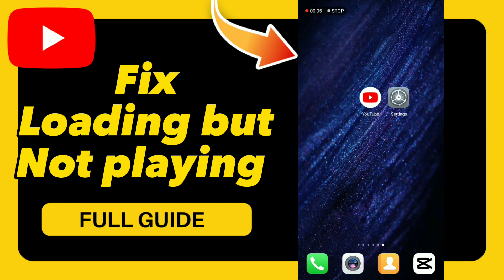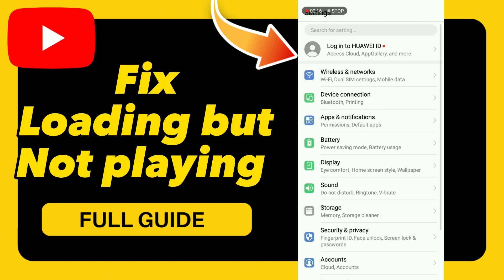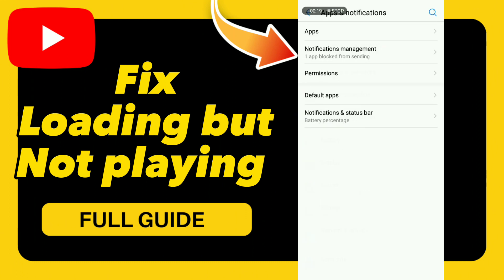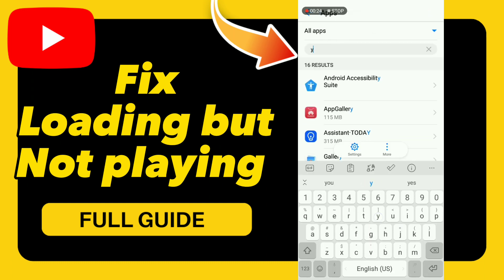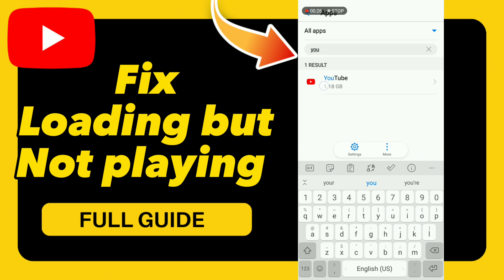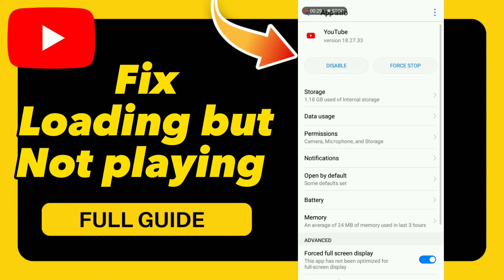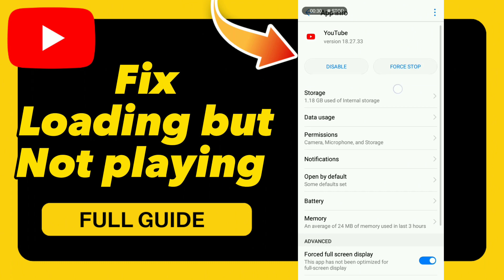How to fix YouTube loading but not playing. First, go to Settings, click Apps and Notifications, click Apps, and search for YouTube. Go to Force Stop, click OK.